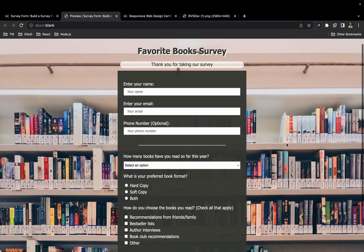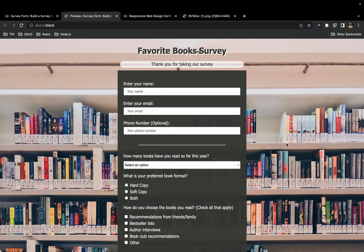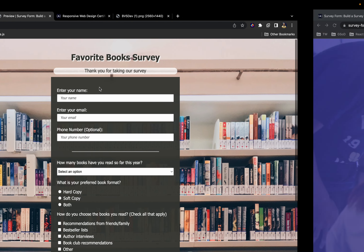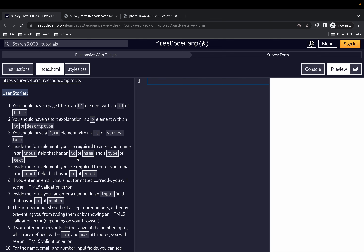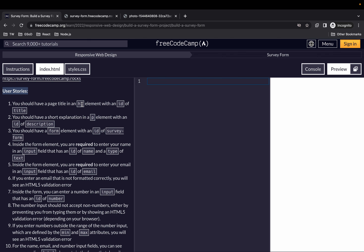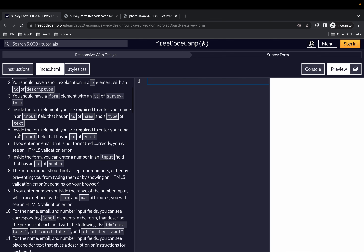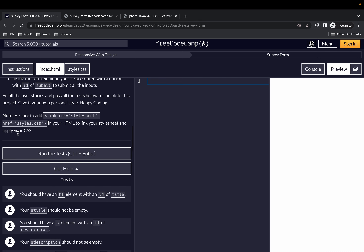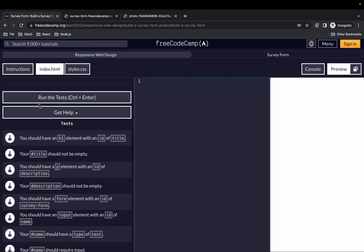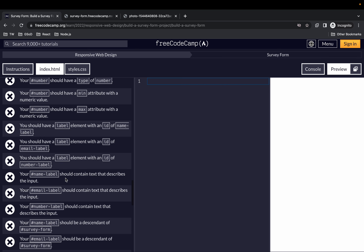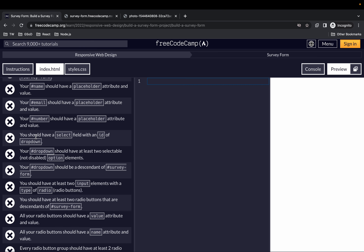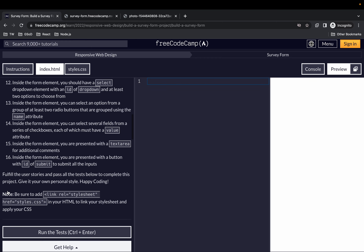Our objective is to build an app that is functionally similar to the example. You don't have to build exactly the same thing — something functionally similar is fine. I love reading books so I built something related to books, but you can build a form about whatever you love. There are user stories here that are the requirements we need to fulfill, and at the end we should have all the tests passing.